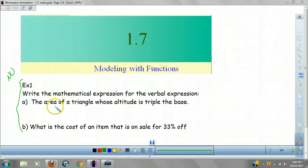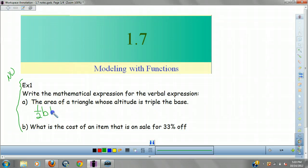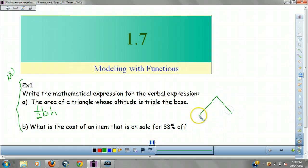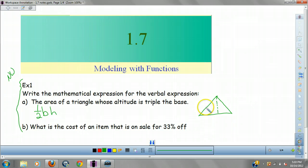First thing we've got to think about is what is the formula for area of a triangle. If you remember, it's 1/2 base times height. So here's what I'm going to do — let's say we have this triangle. Remember, this is our height, this is our base. Let's start with altitude is triple the base. Let's say the base is X. If the base is X, my altitude is triple the base, so my altitude will be 3X.